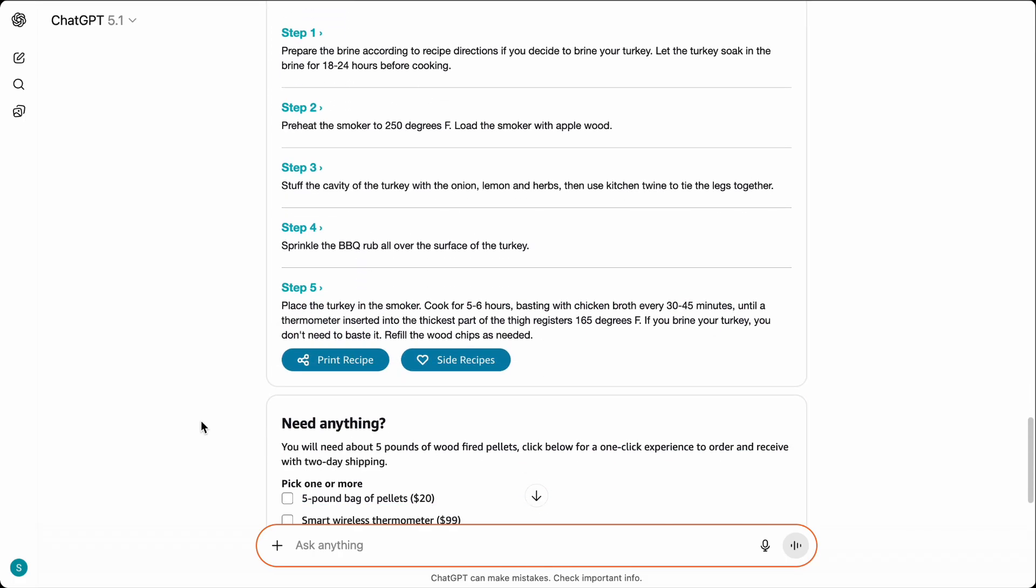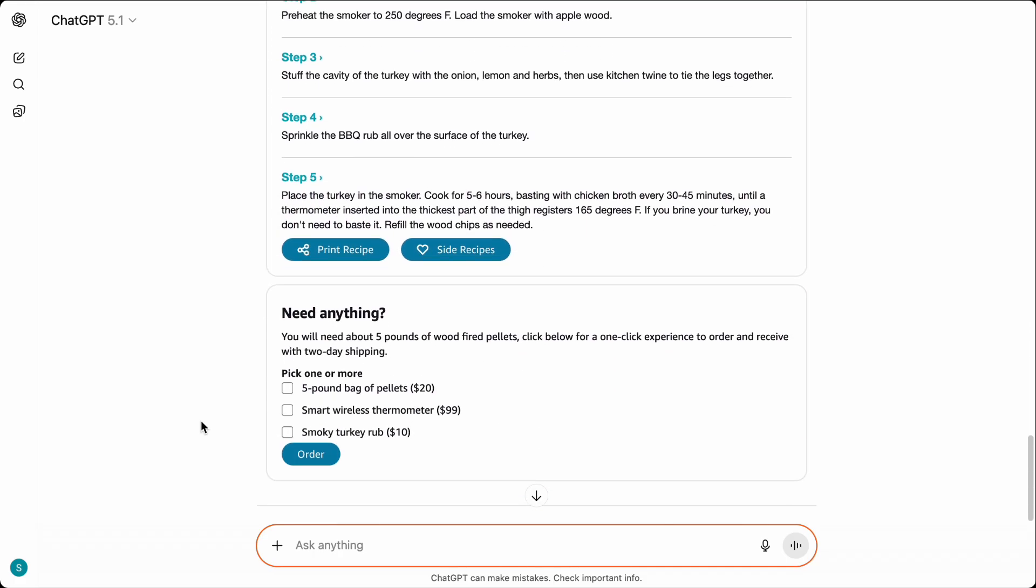And it doesn't stop there. Powered by Predictive Insights from Amazon Connect, Any Company Grill then offers an additional tailored offering just for Diego.